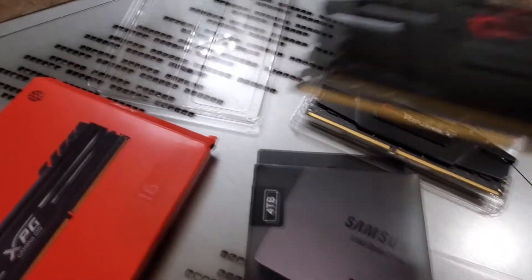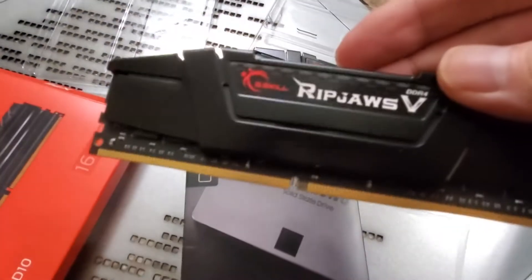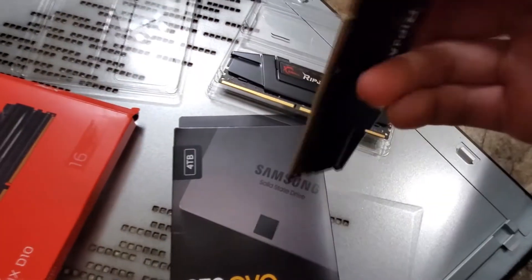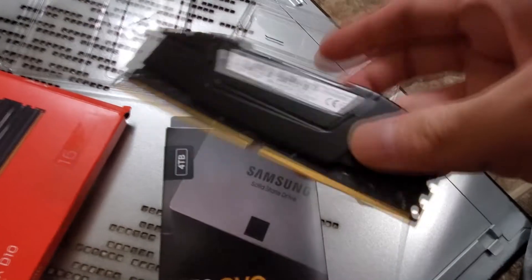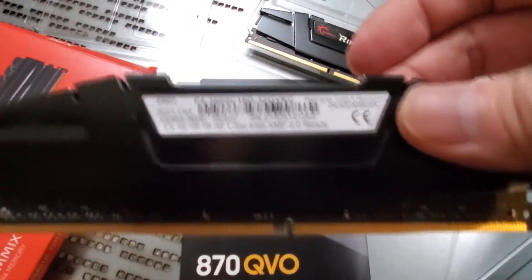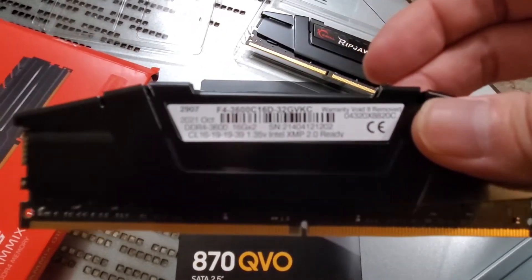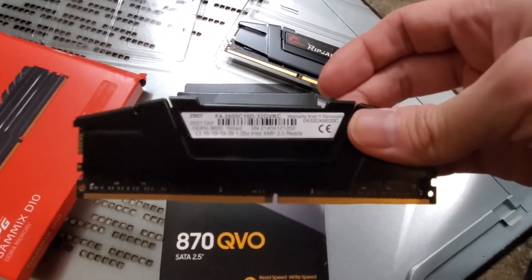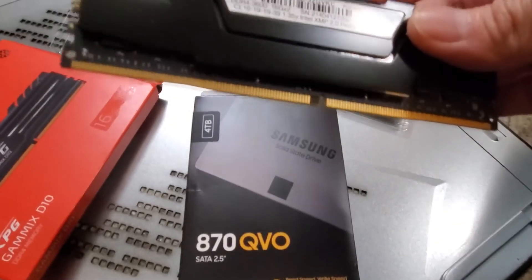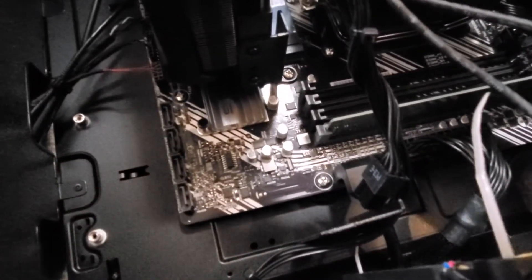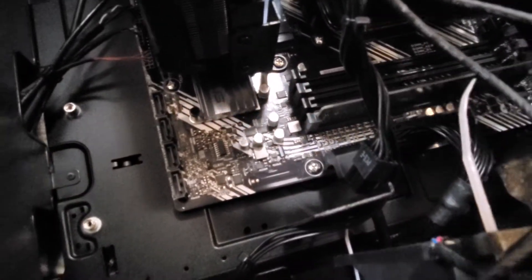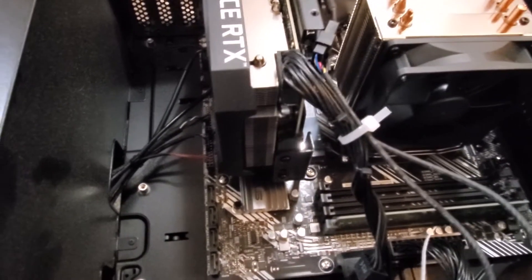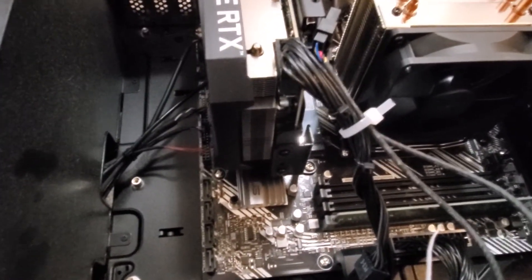Alright, so I'm actually going to use these Ripjaws, these G.Skill Ripjaws. If you guys want to see which ones I got, it's right there. These are 3600 speed. So, pretty easy. I'll put it in the first slot and I'll be right back. All you do is just push it down and it'll lock by itself.